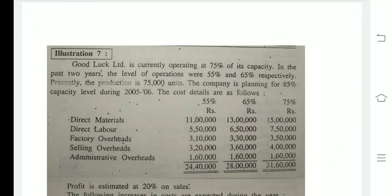Hello friends, as we discussed our six illustrations in the last videos, now we are going to discuss Illustration number seven. Good Luck Limited is currently operating at 75% of its capacity. In the past two years, the levels of operations were 55% and 65% respectively. Presently the production is 75,000 units. The company is planning for 85% capacity level during 2005-06. The cost details are as follows.